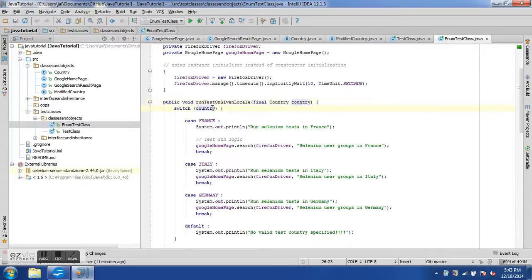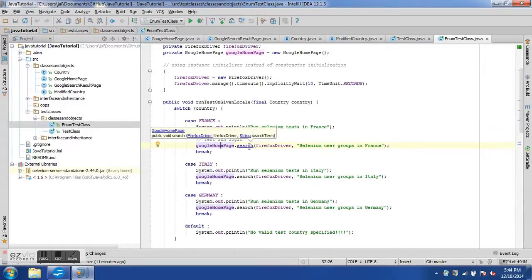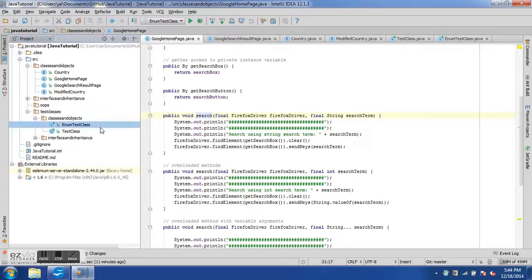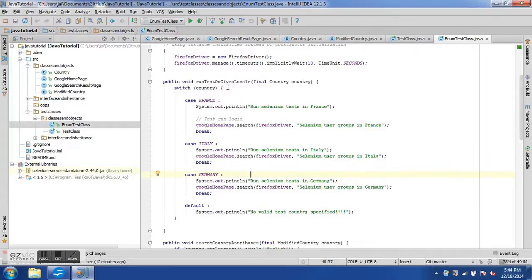We have a method called runTestOnGivenLocale which takes a parameter of type Country enum. Inside this method we use a switch statement — you can compare switch with if-else but it provides many branches. We say 'switch over country' and then have case statements: if country is France we print a message and do a Google search for 'selenium user group in France'. Similarly for Italy and Germany, and a default case for invalid test countries.